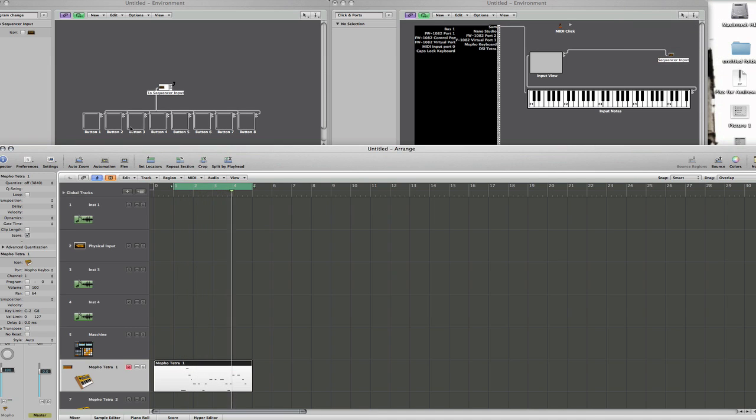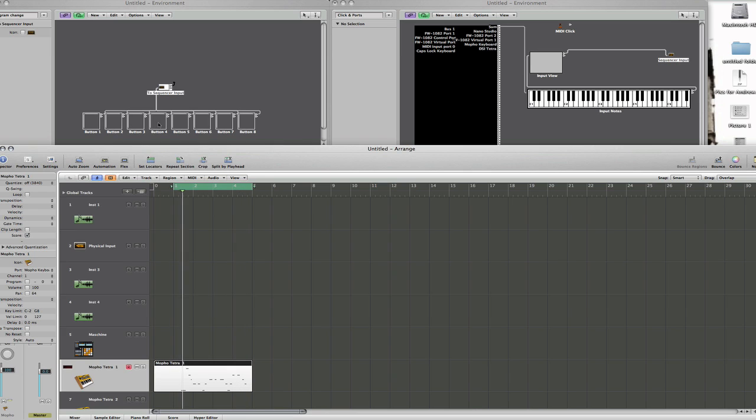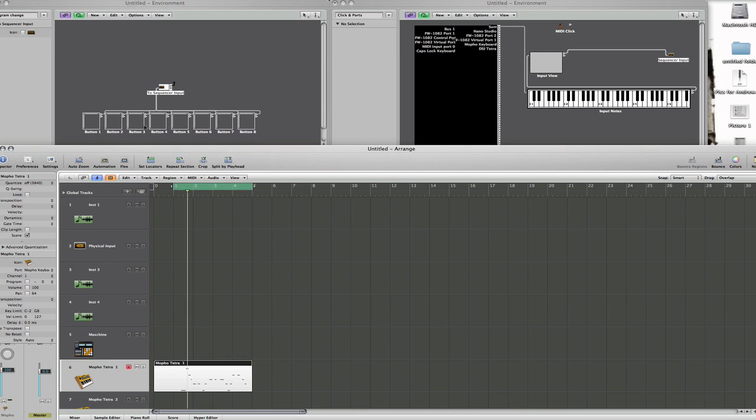And you'll hear that when I press one of the buttons, any one of the buttons, it will change as it goes along. So I'll play it and then you'll see that it will change to the defaults that I've set for each one.